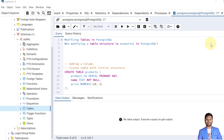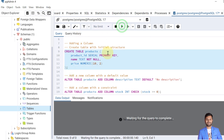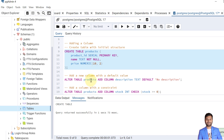In the modification of a table, first we will see how to add a column — how we can add a new column to the current table. So first let's create a table called products. The table is created and now we will add a new column named description to the table.